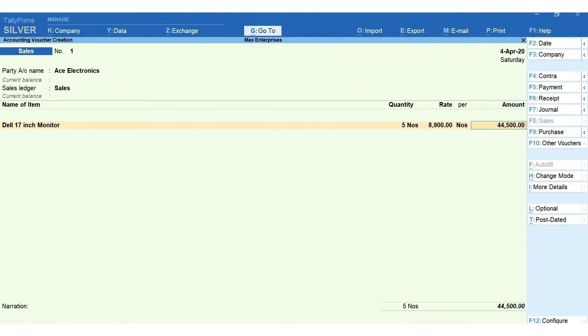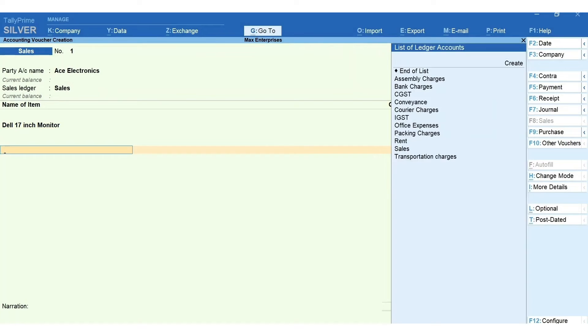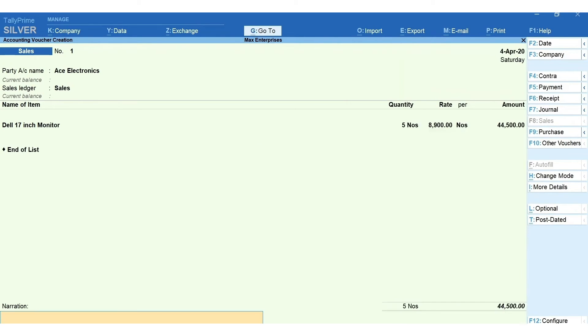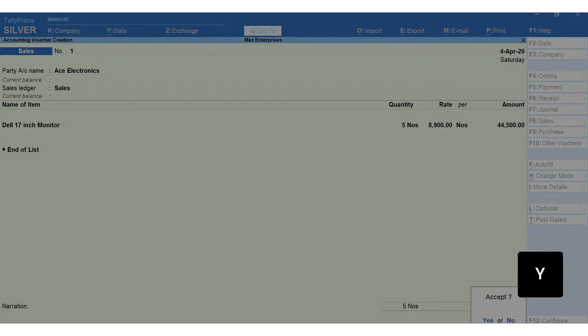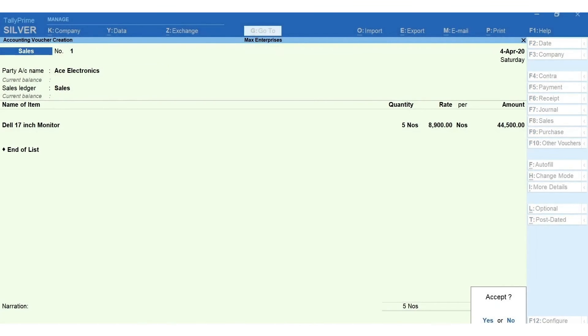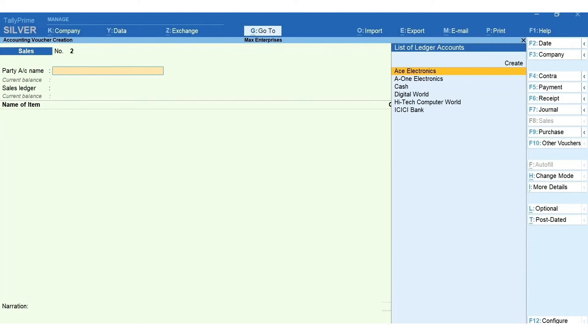Press Enter to move to the field after the total line. You can select the tax ledgers such as GST, VAT, etc. as applicable. Also the other additional ledgers such as transportation, discount, etc. can be selected. Enter the narration if required. Press Y to accept the transaction.